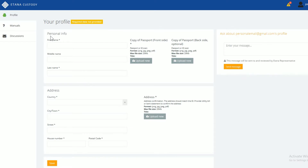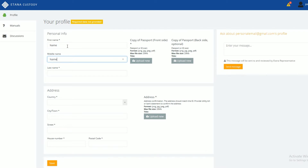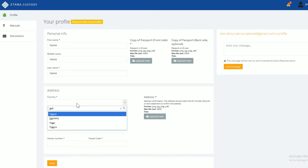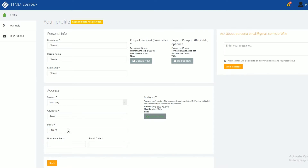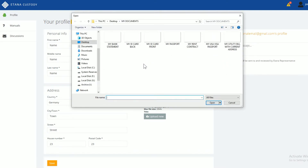This is your profile page. Here you will insert your personal information and documents so our team can do a KYC check and activate your custody profile. Upload your valid passport.